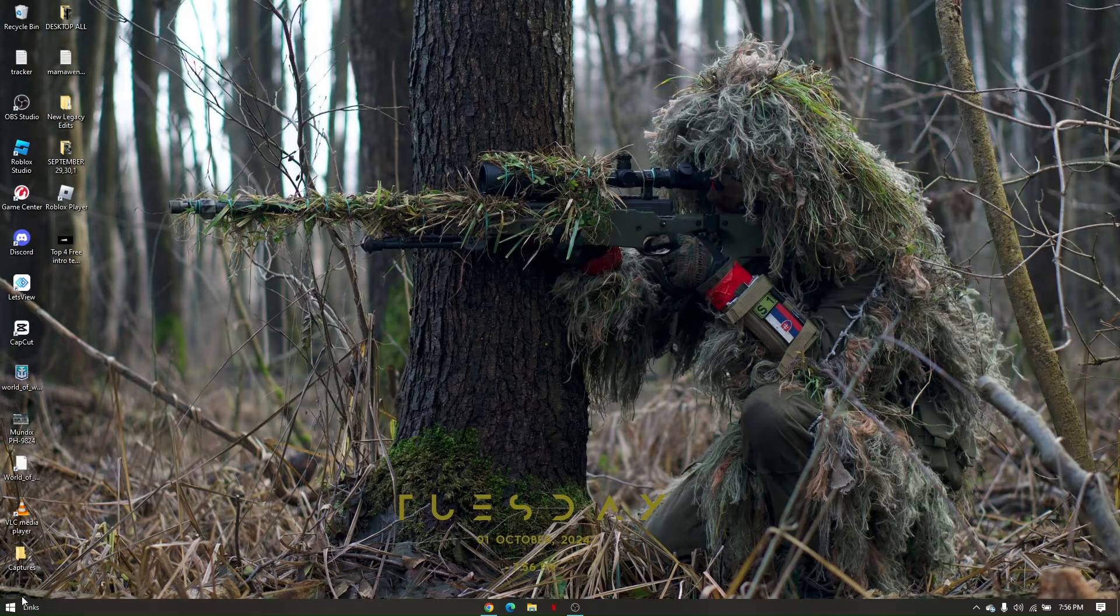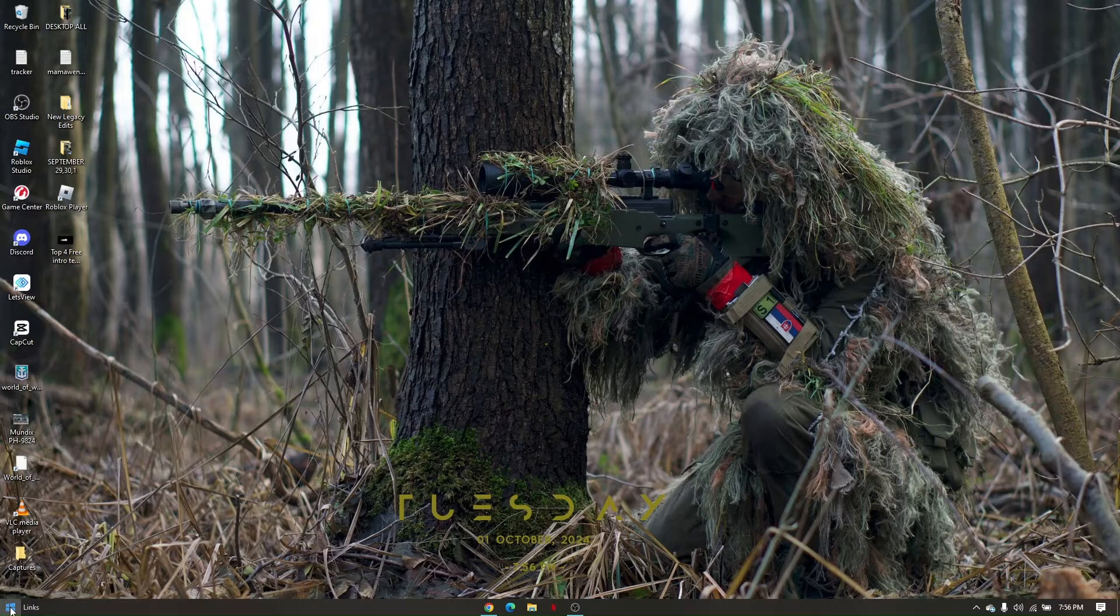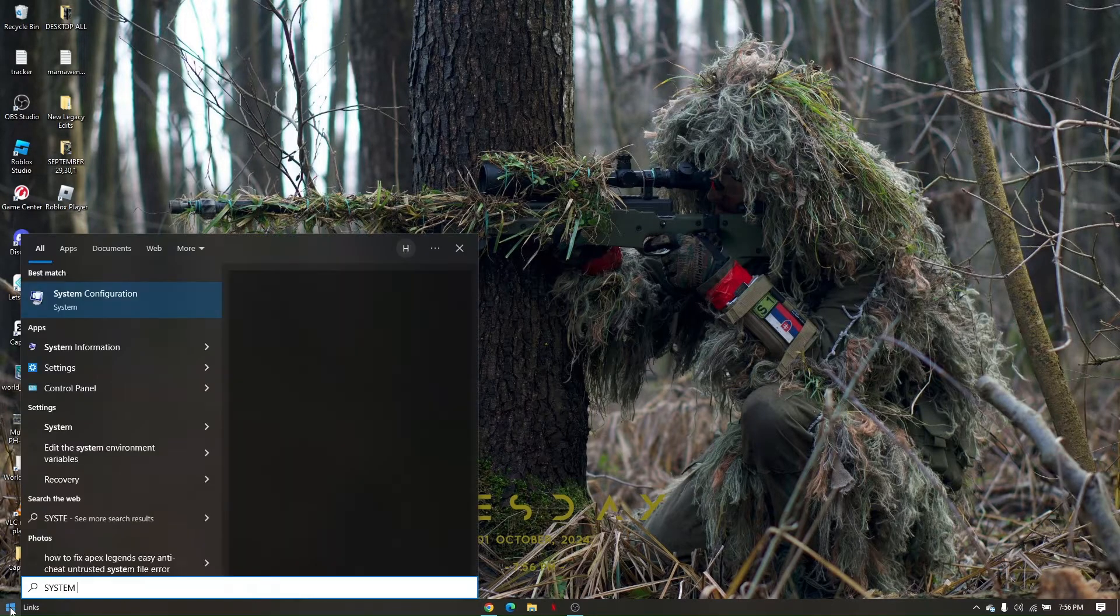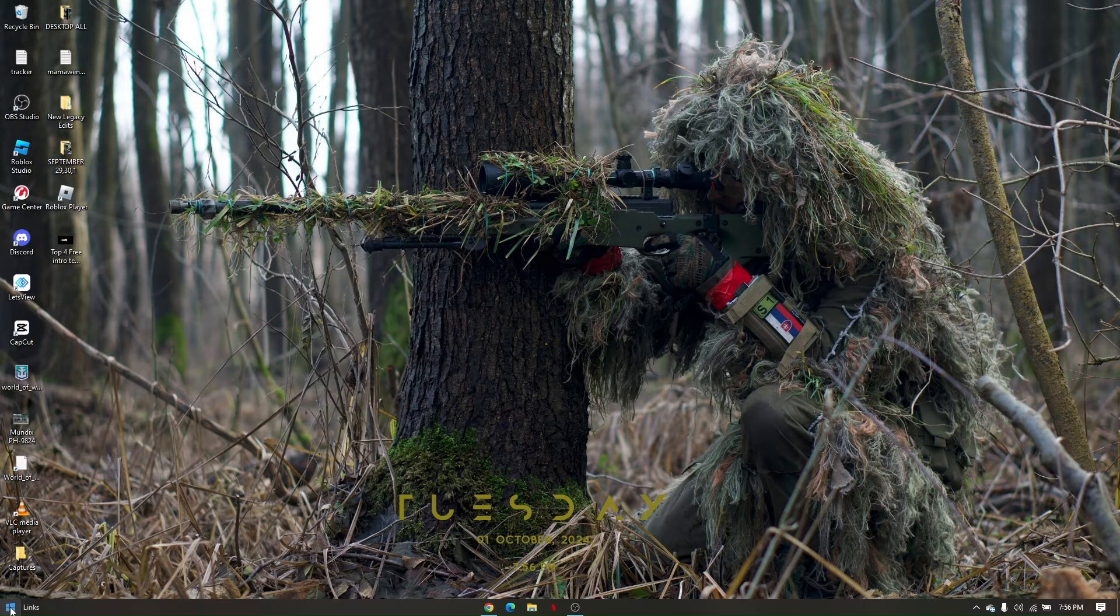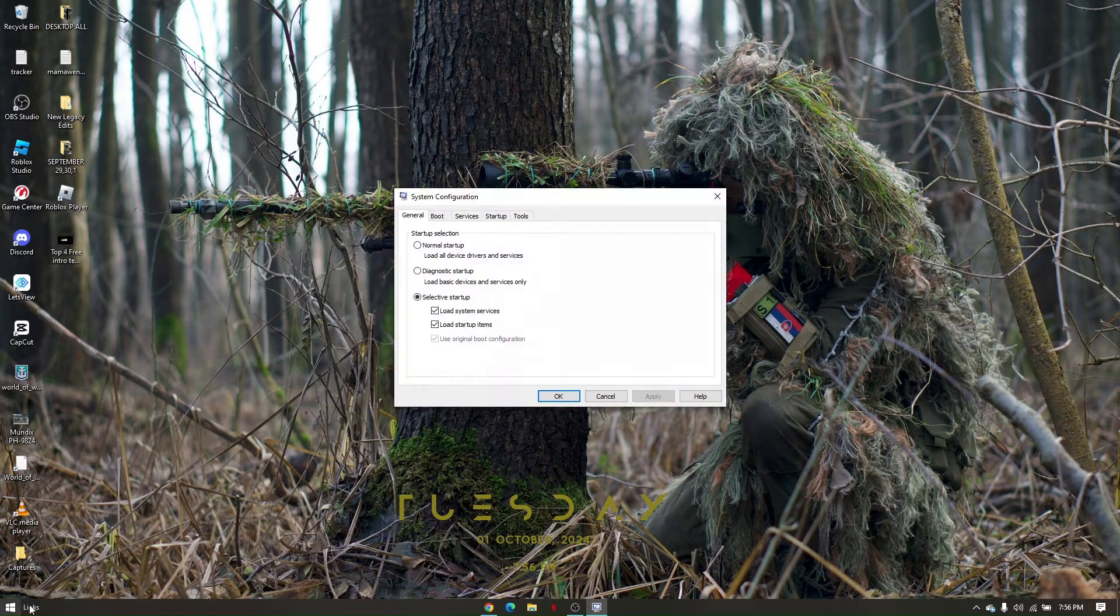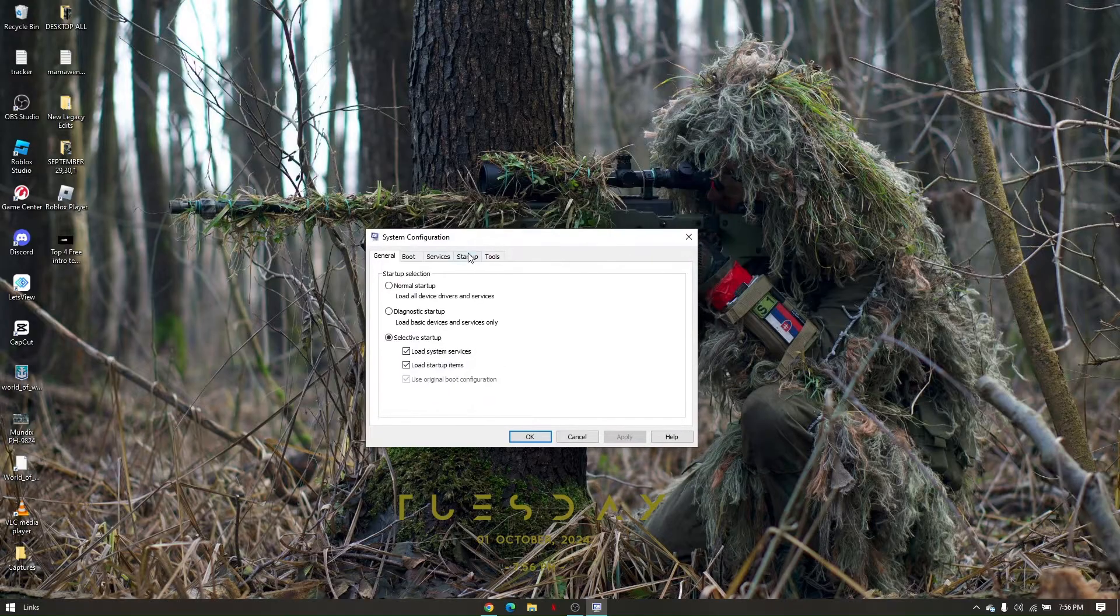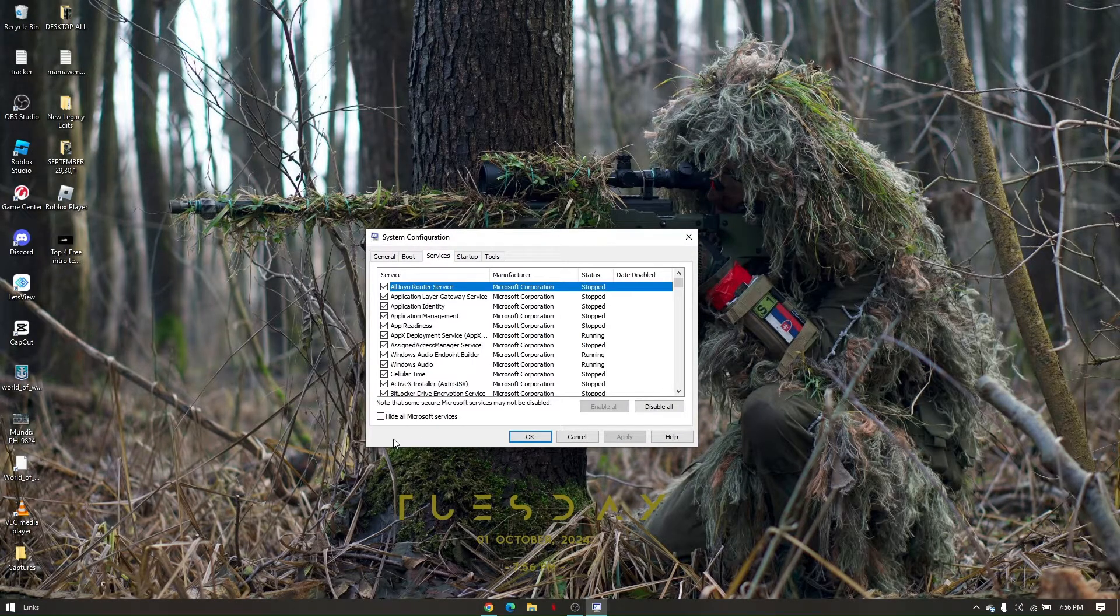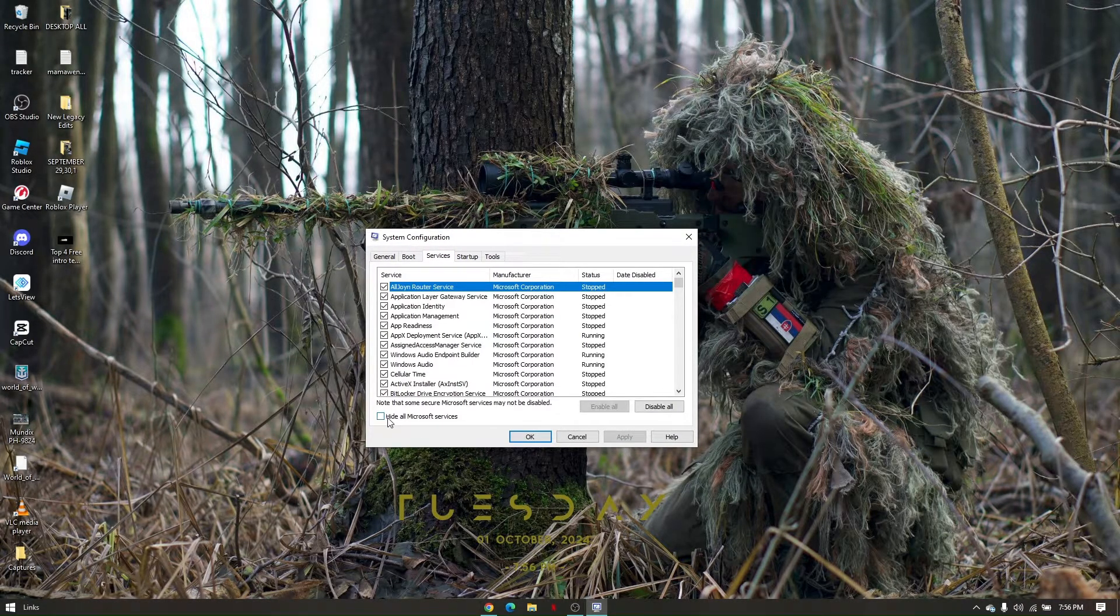Second thing is go back to your Windows search, look for system configuration, click enter. From here, go to services and click hide all Microsoft services.